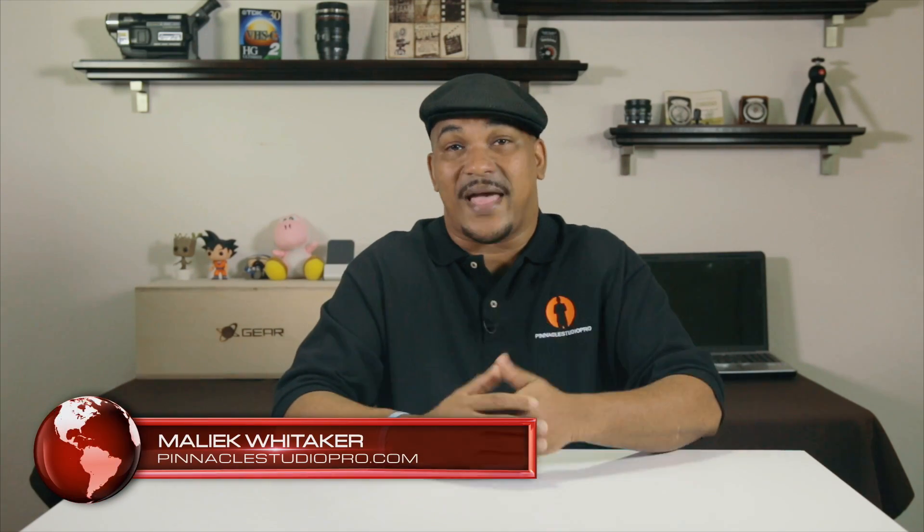Hey Pinnacle Studio peeps, how y'all doing out there? My name is Malik and I'm back on your screen with more Pinnacle Studio love from PinnacleStudioPro.com.